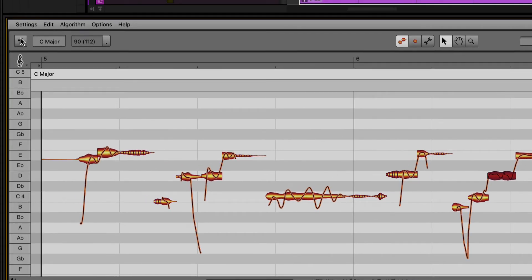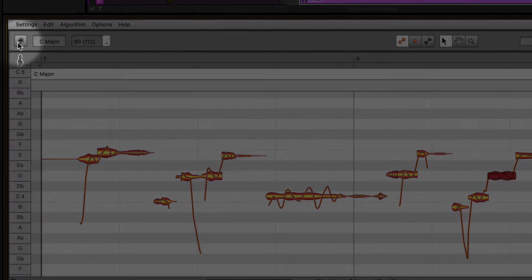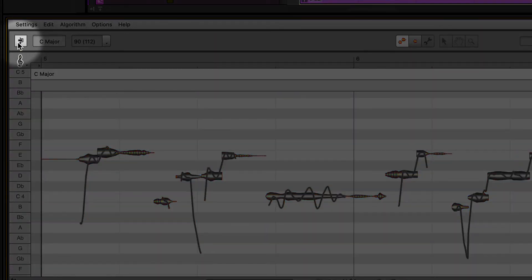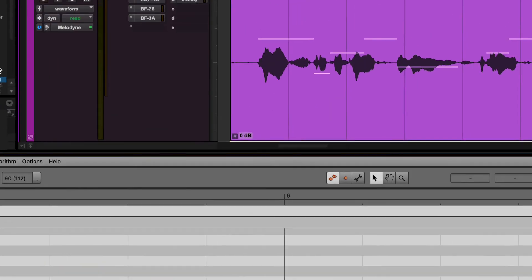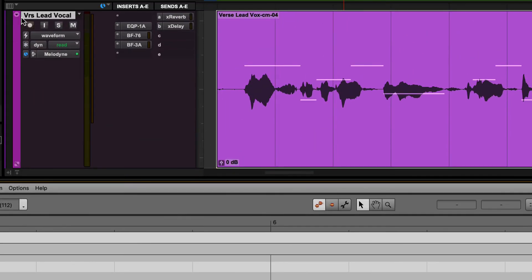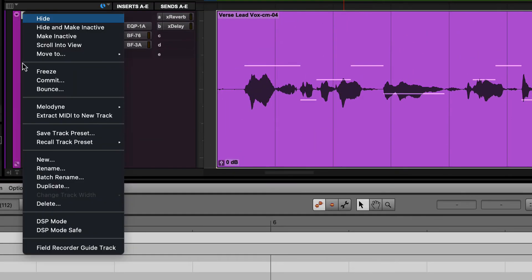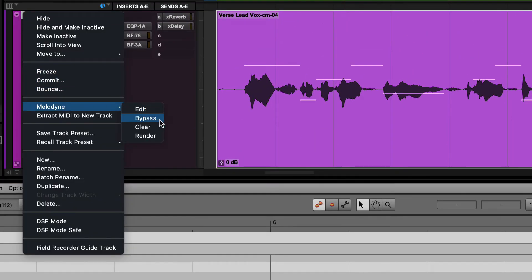All changes can be bypassed by either clicking on the Compare button in the Melodyne editor or right-clicking on the track or clip and selecting Melodyne Bypass. Changes can be deleted by right-clicking on the track or clip in Pro Tools and selecting Melodyne Clear.